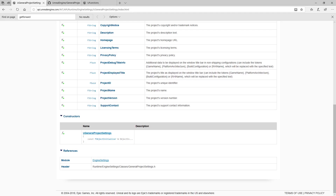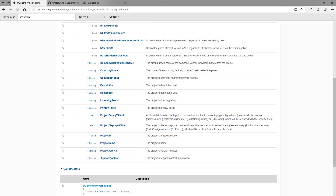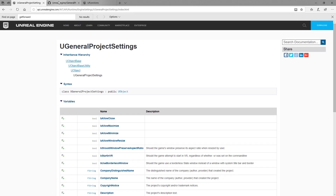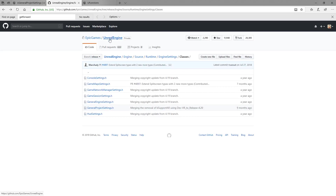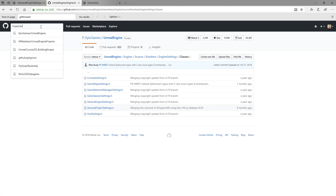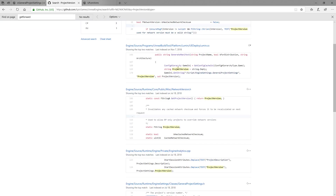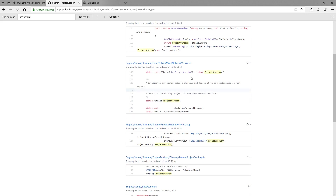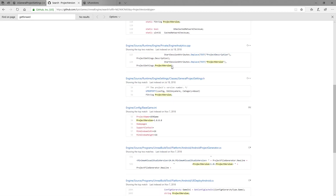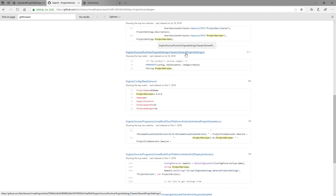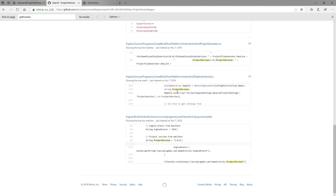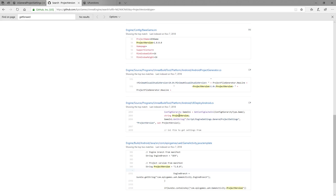Now that we've looked at the documentation, how can we use this? How do other people get access to things like the project version? Does anything else access the project version? Let's look through our code — here is Unreal Engine and we'll search for project version to see if anyone else uses it. We find network version (we don't care about that), project version string empty, and the header file. Those are options for getting the project version.